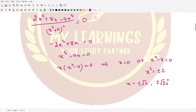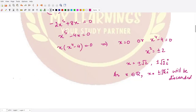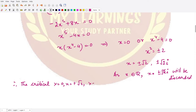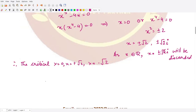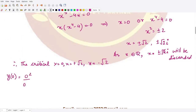Since x is a real quantity, the values x equals plus or minus square root 2 times iota are discarded. We are left with only three real critical values: x equals 0, x equals positive square root 2, and x equals negative square root 2. We now need to determine at which of these points y achieves its maximum value.